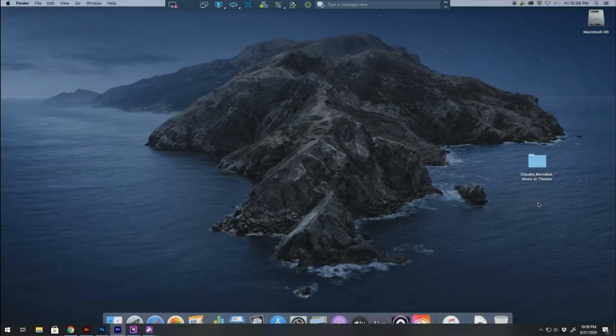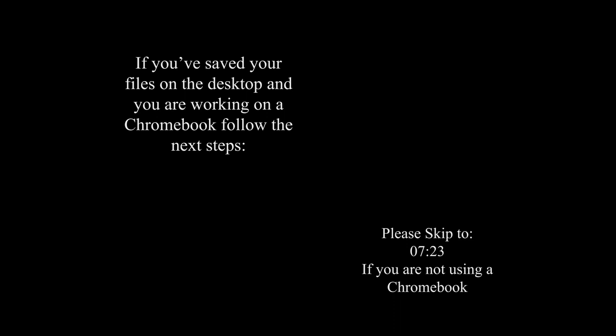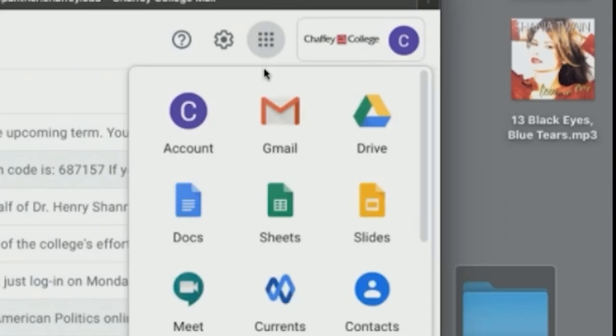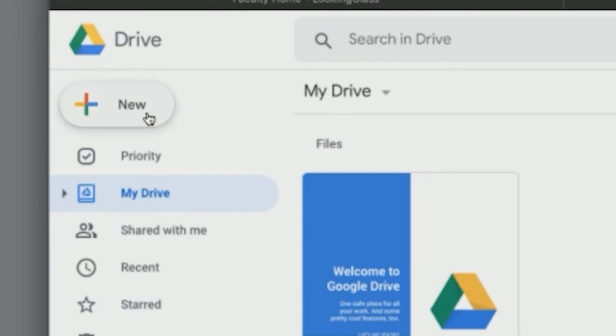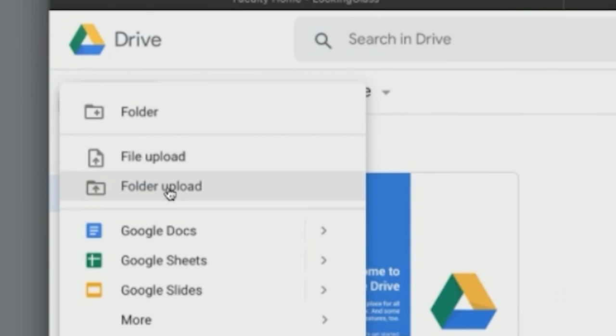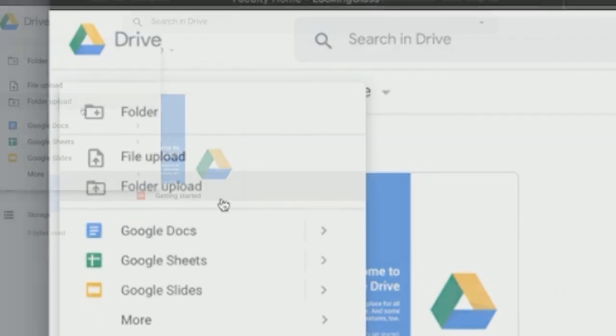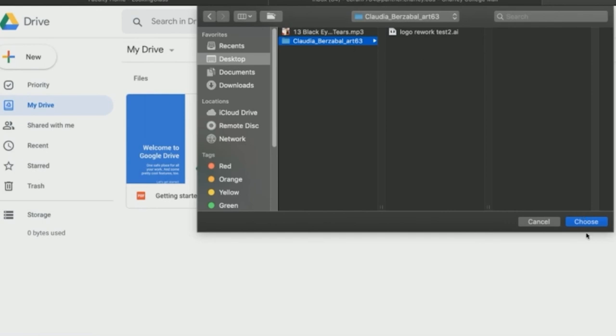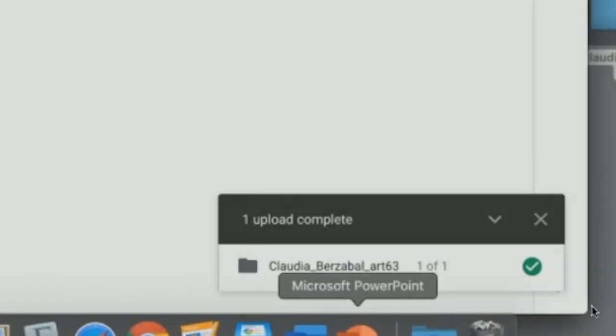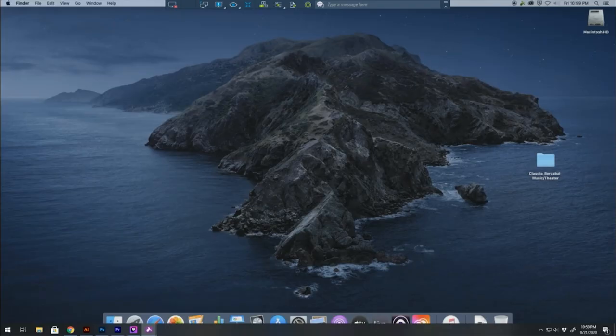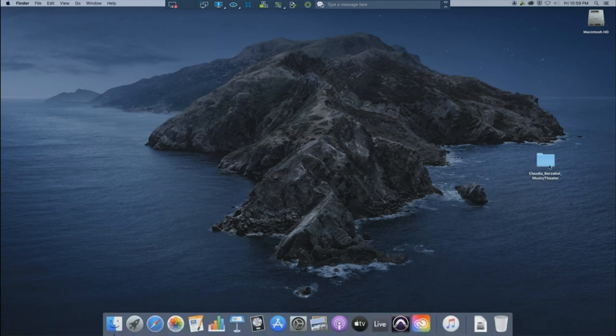For Chromebook users, please follow the following steps. Anyone else can skip to the time code available. Using your Chafee email, you can go to the Google Drive and save your files as a backup in there. A more detailed video of how to do this will be located in the description below. We recommend you saving it both on the desktop and in your Google Drive for in case of anything. Communal computers mean anyone can go in there and tamper with your files.